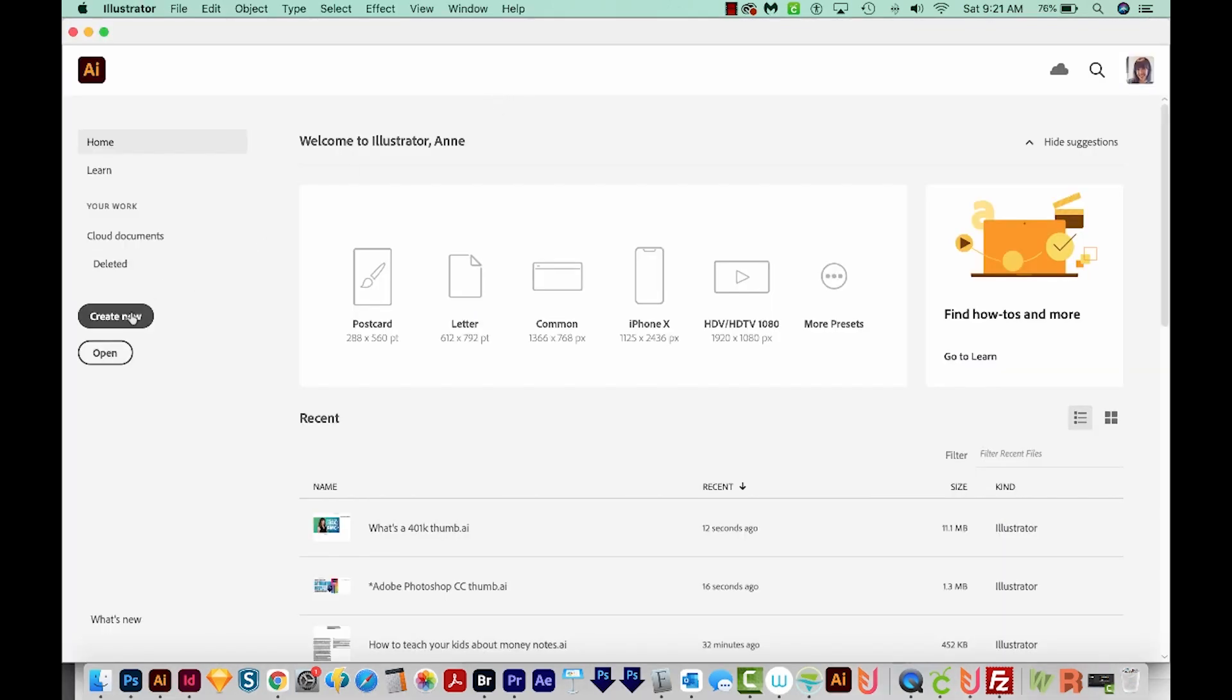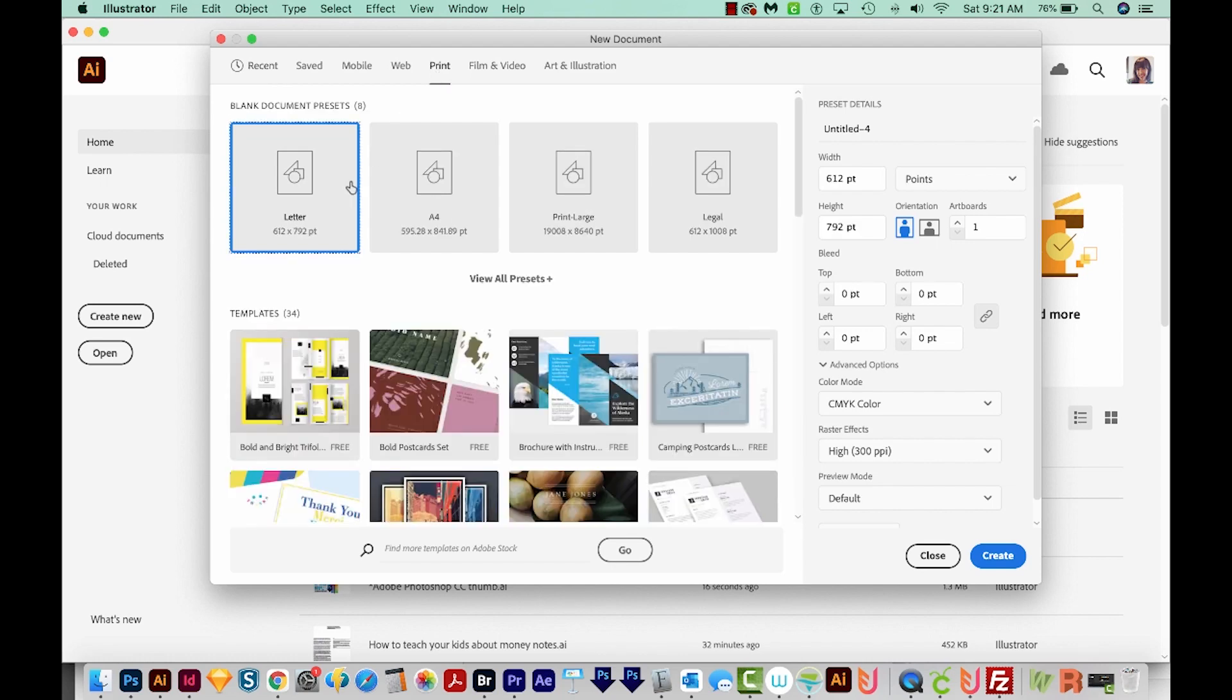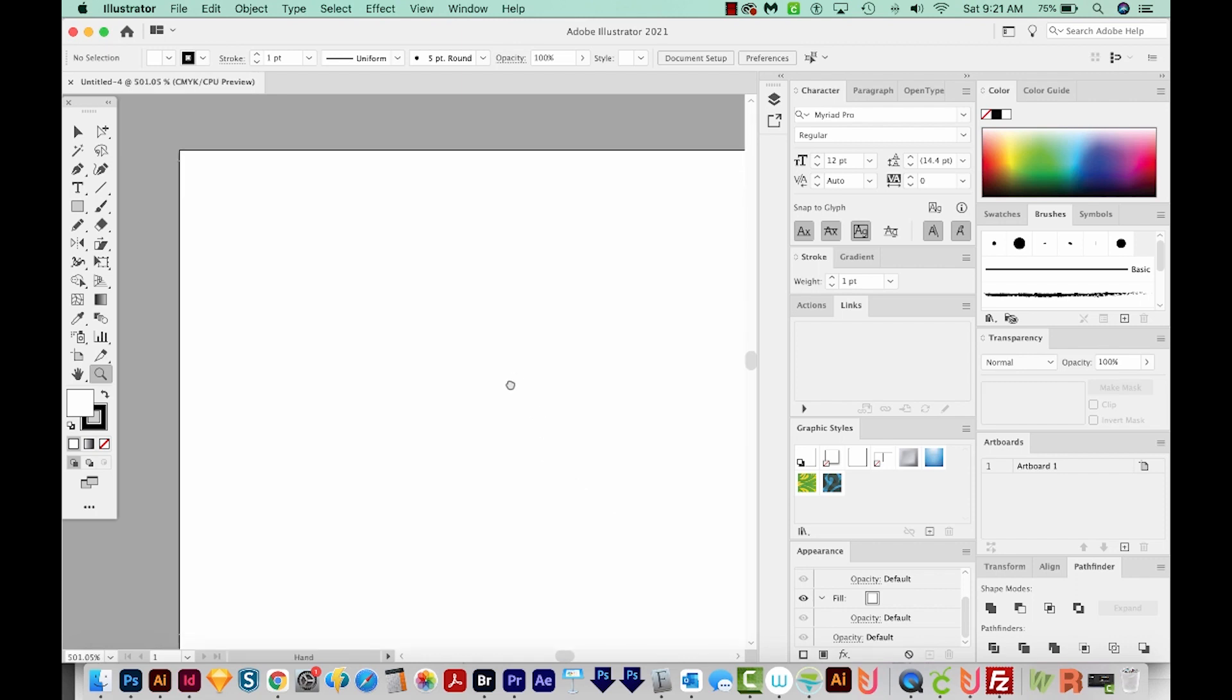I'll come over here to Create New, choose Print at the top, and then choose Letter here, and then we'll create. Now I want my texture to be somewhat small, so I'm just going to zoom into the upper left corner.